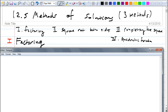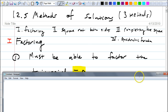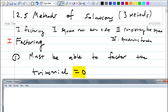When should we use the factoring method? First, the trinomial must equal zero, because we have to use the zero product property. But not every trinomial that equals zero should be factored — you need to try factoring only when the trinomial is actually factorable. If it's not factorable, you can't use the factoring method. So the trinomial must be factorable AND equal to zero.